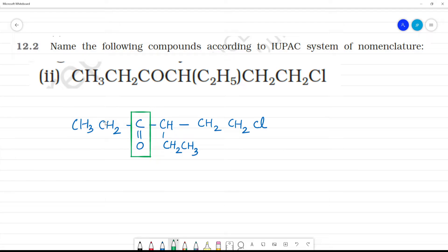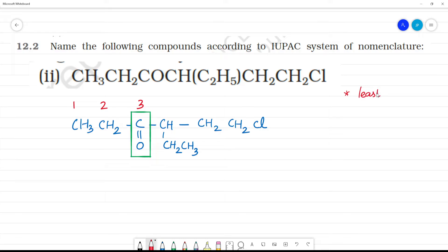Counting from the other end: 1, 2, 3 — this is the third position. This is the second position. This is the third position. Least number — the first one gives us the least number: two.